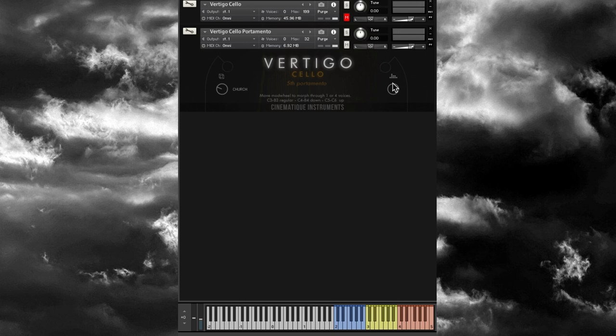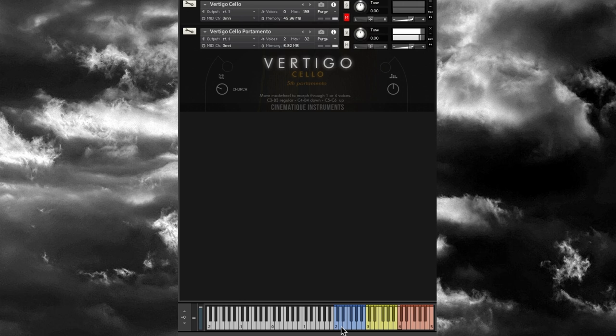Like the violin, the cello also has a Portamento bonus patch. You have the reverb and EQ going, and three different ranges on the keyboard. Starting with C2, then C3 — again it's a fifth portamento going down. Moving the mod wheel navigates between one and four voices. The top range is the portamento going up.